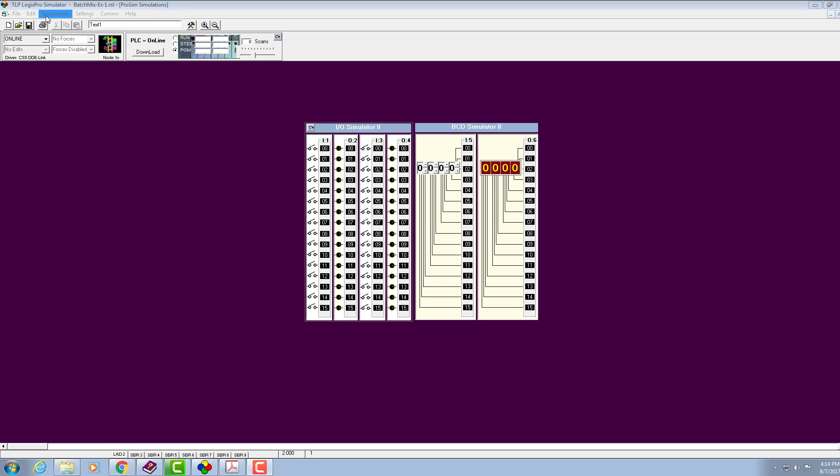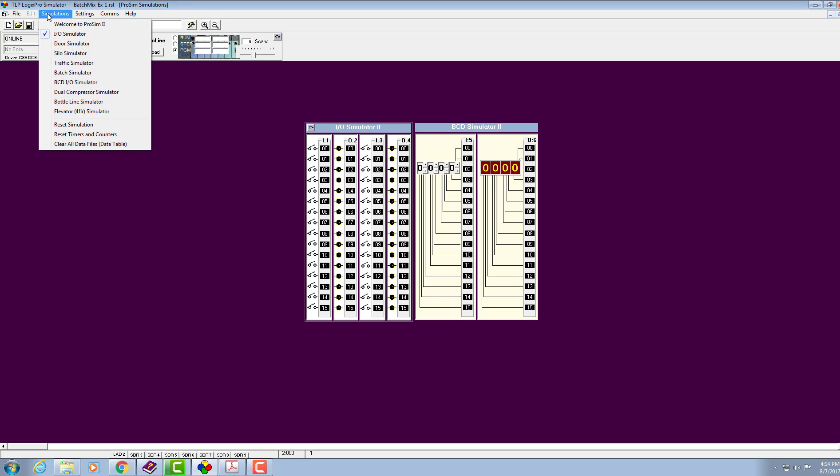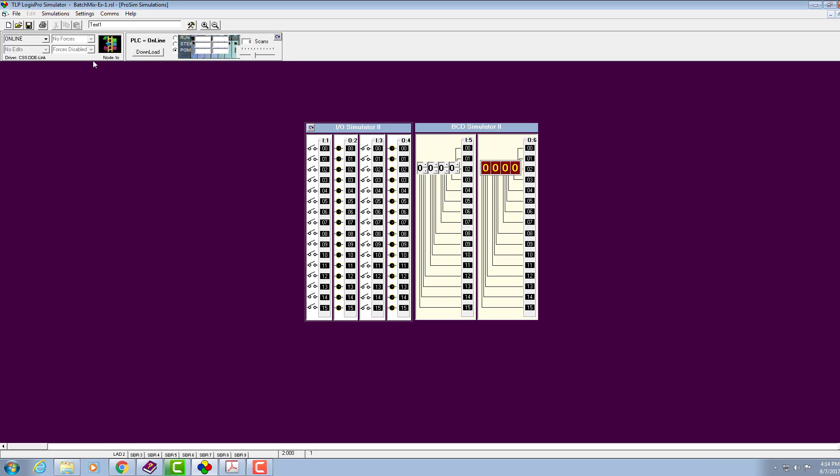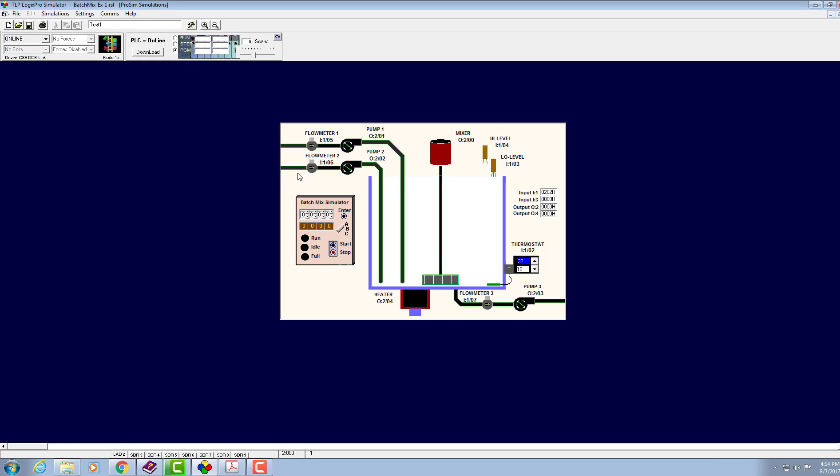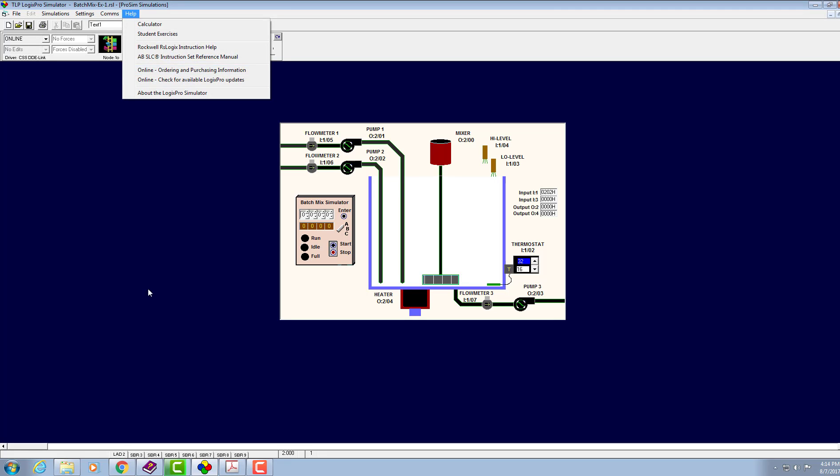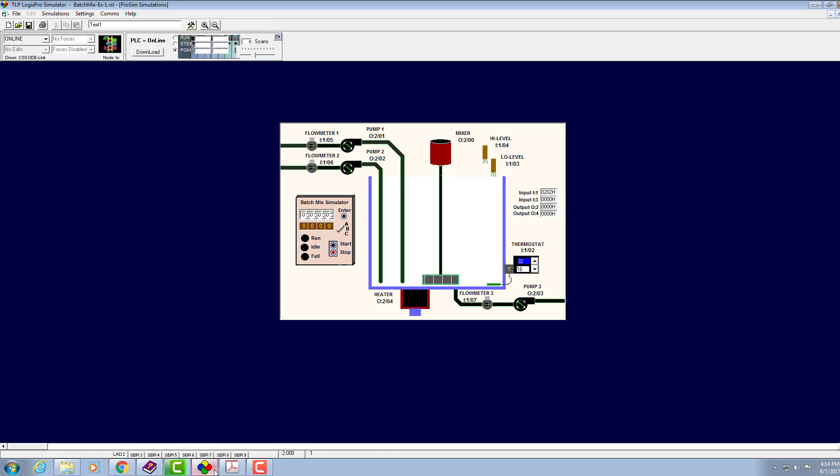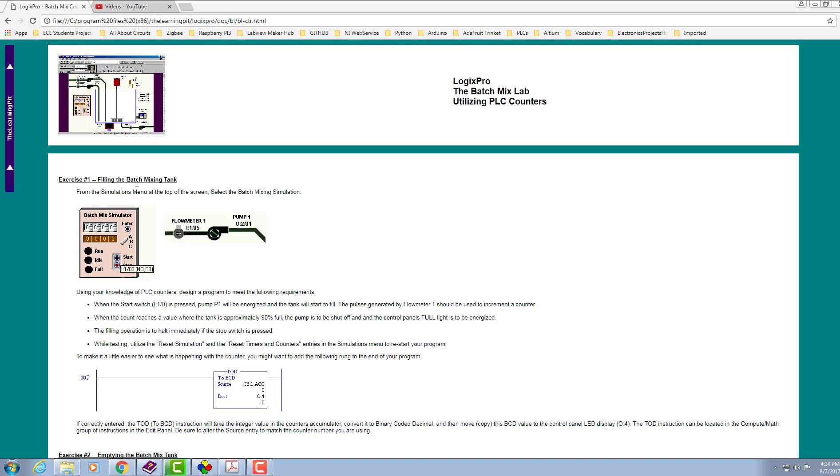Hello everyone, I hope you and all around you are doing fine. Today our next exercise of LogixPro simulator is batch simulator. To read this problem statement, we have to open up its web page.